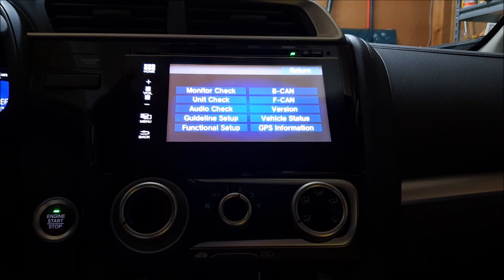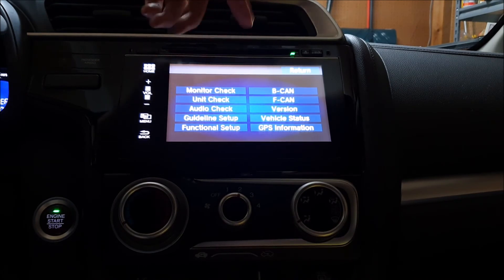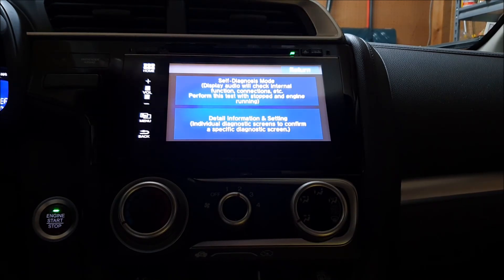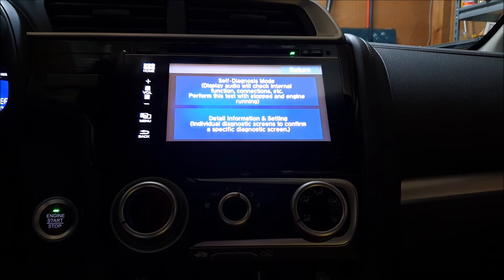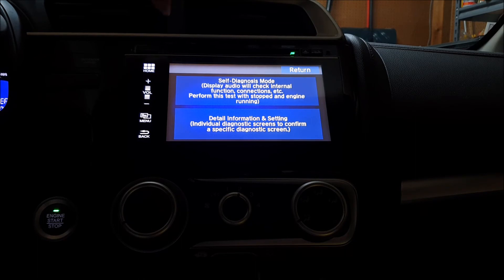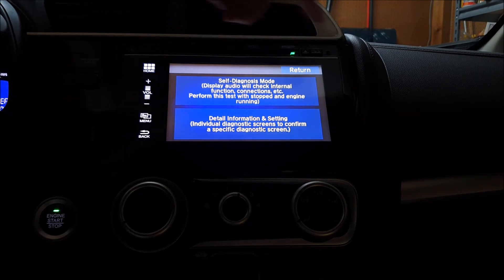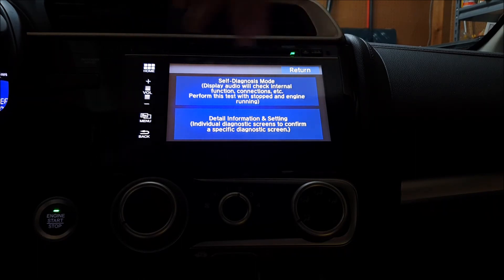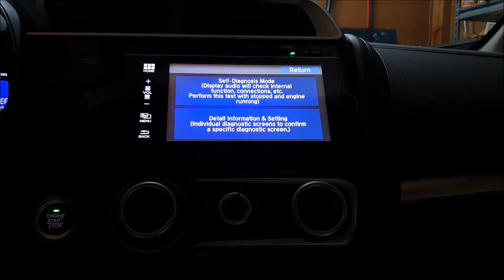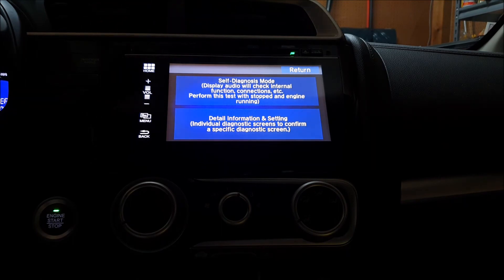That's basically it — you guys can go in here and play around. One note: this is only for the 2015 to 2017 model year Fits. The 2018 and up model years had a slight redesign without the CD player, so getting to the self-diagnosis mode on those models will be different.